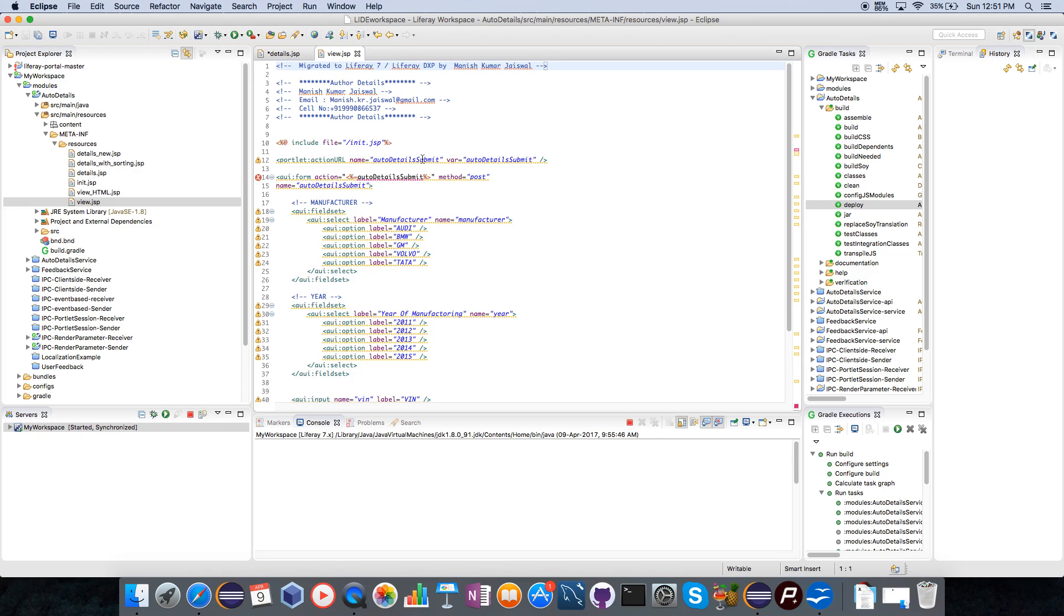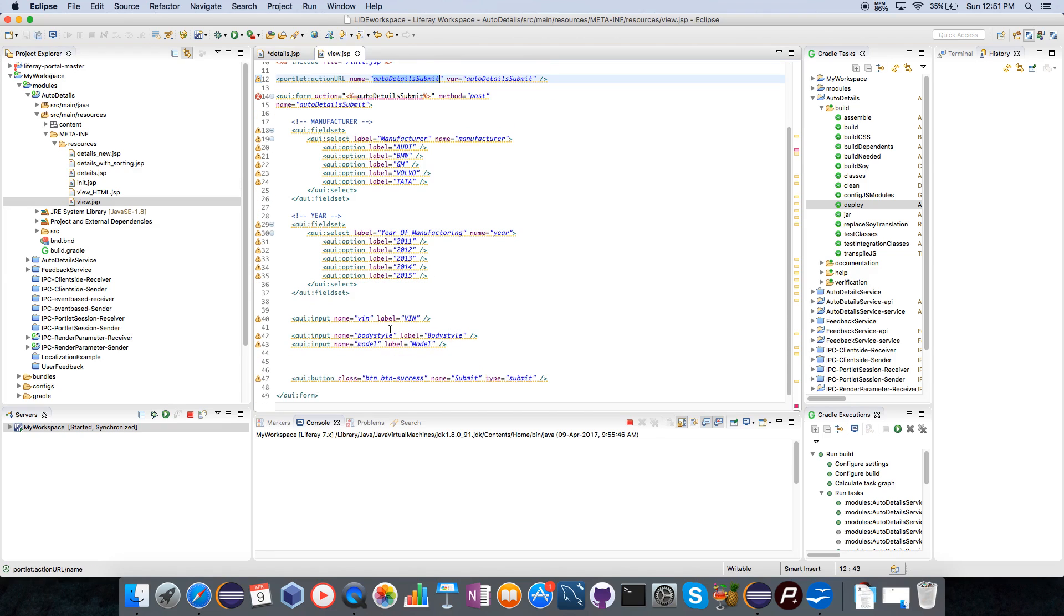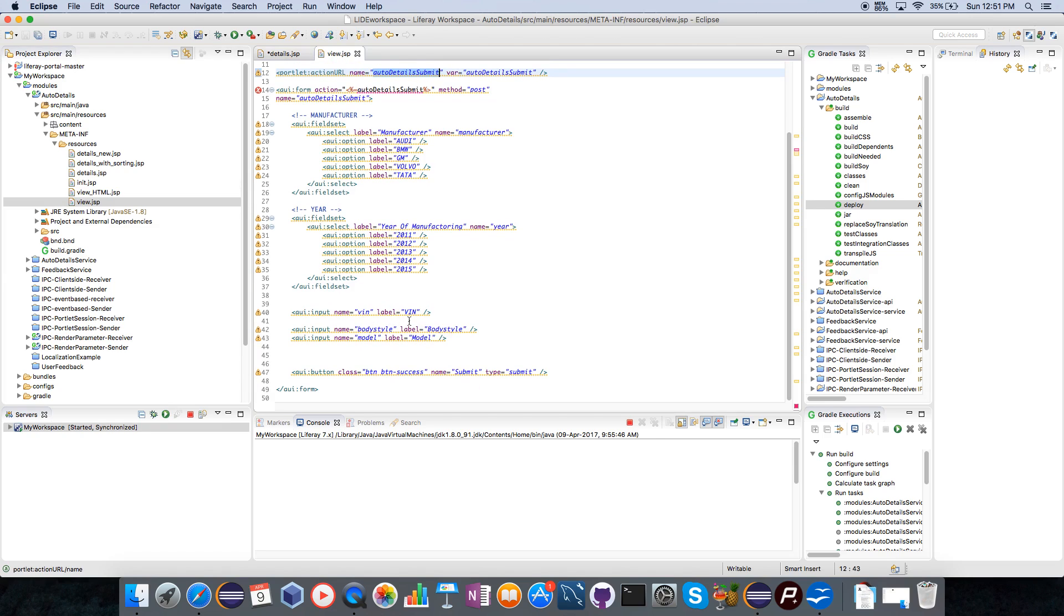I was saving details like the manufacturer details, year of manufacturing, vehicle identification number, body style, model of the car, and I also showed how to submit those content.